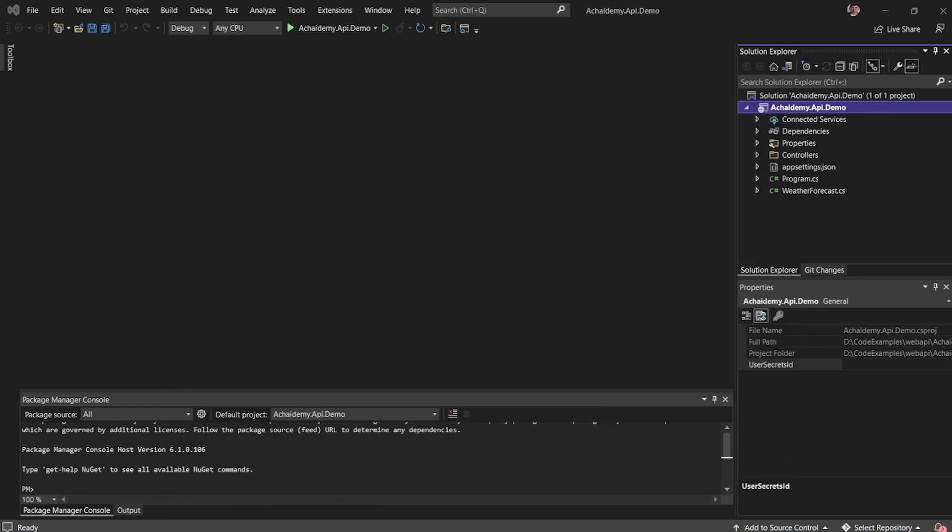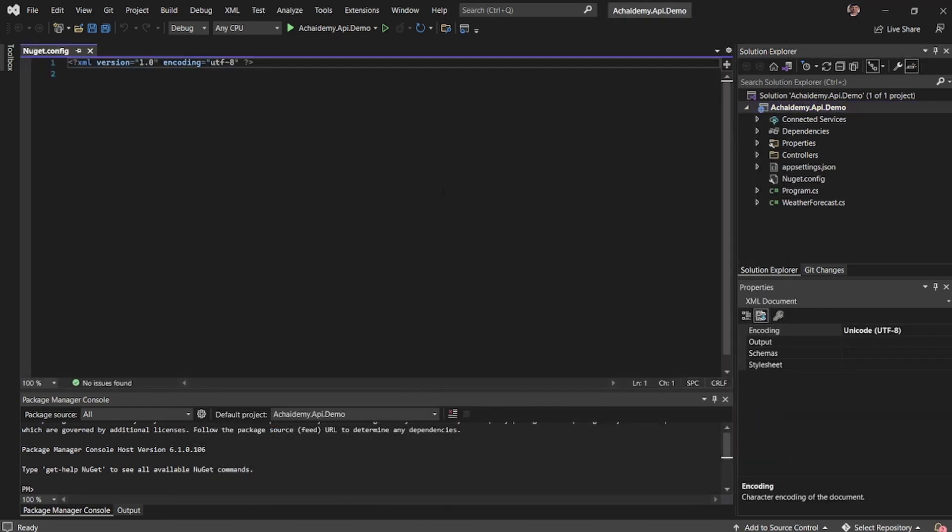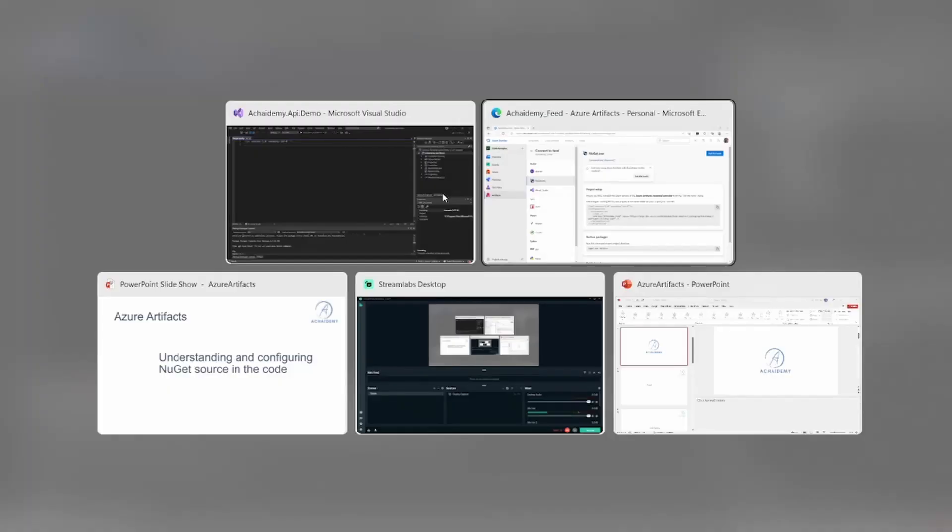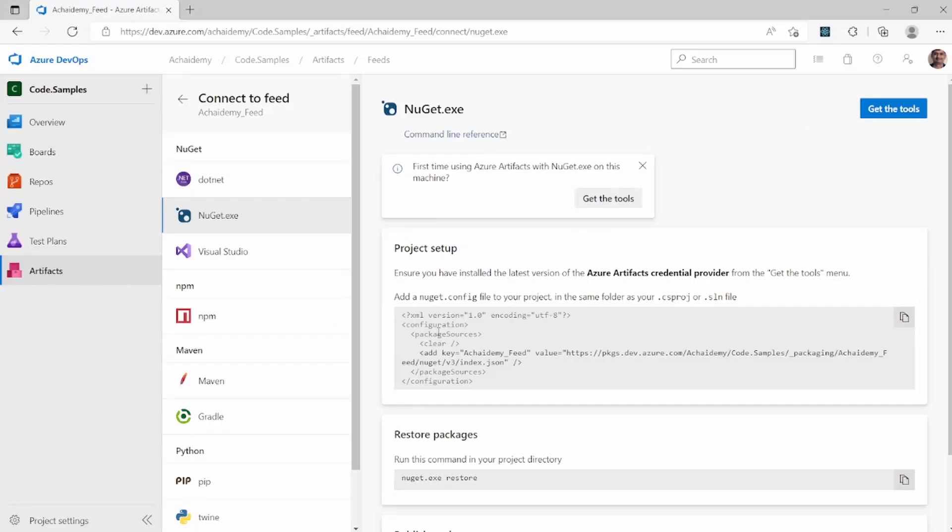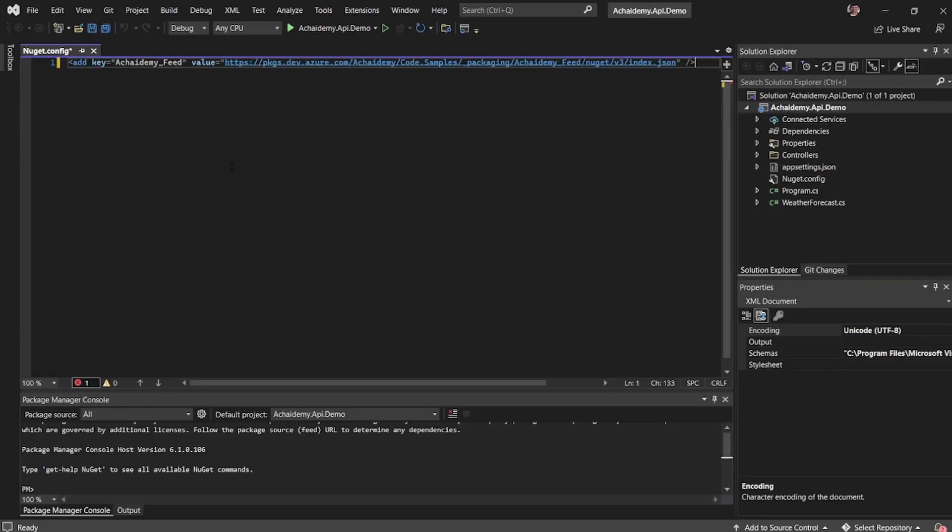Here I have a simple NuGet.config file and going back to the steps, I will copy the complete body and paste. Now what we are basically doing here.